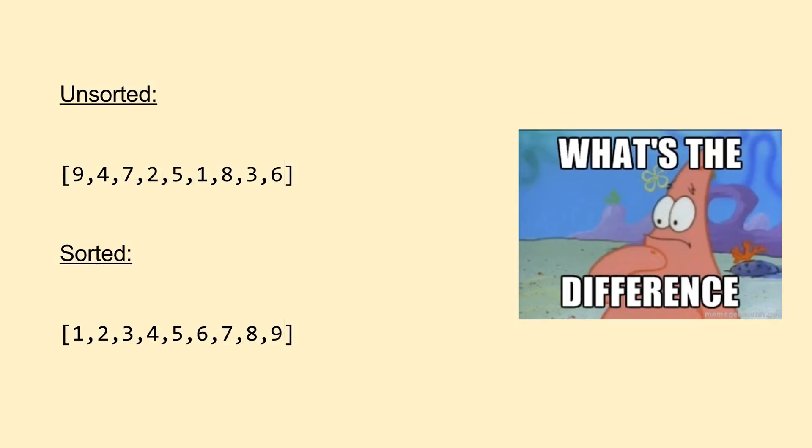So to start things off, when we say sorting in computer science, what we really mean is taking a list or array of objects and returning a modified version of the list that fits some protocol. When introducing sorting, we normally restrain our discussions to lists of numbers, specifically integers, because everyone knows the natural sorting of numbers and can easily identify an unsorted versus a sorted list of numbers.